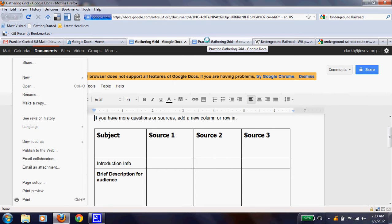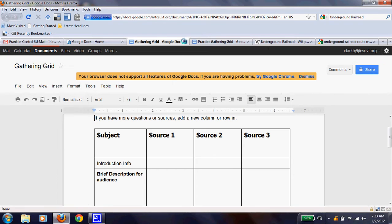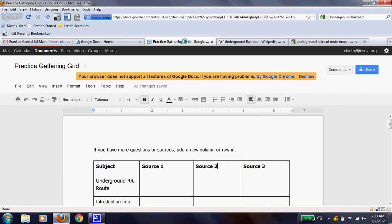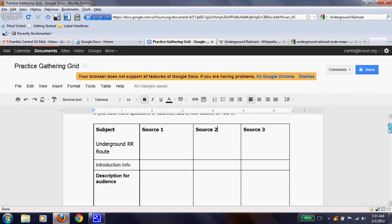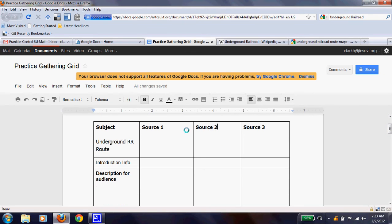Now, I've done this already, and I named mine Practice Gathering Grid because that's what we're doing today is we're practicing. All right, so this is the same exact thing, and the only thing that's different is I have narrowed down my topic from yesterday from the Underground Railroad to the Underground Railroad route. And a route is the path that they took and things on that.